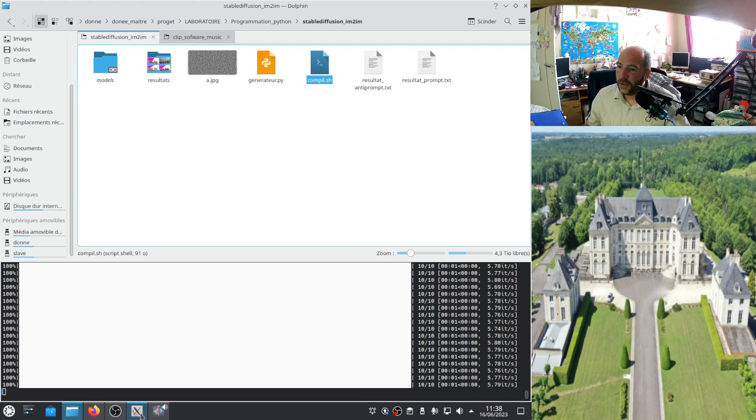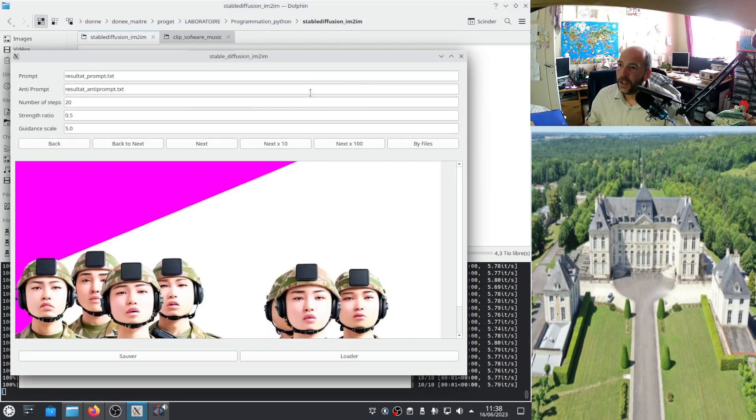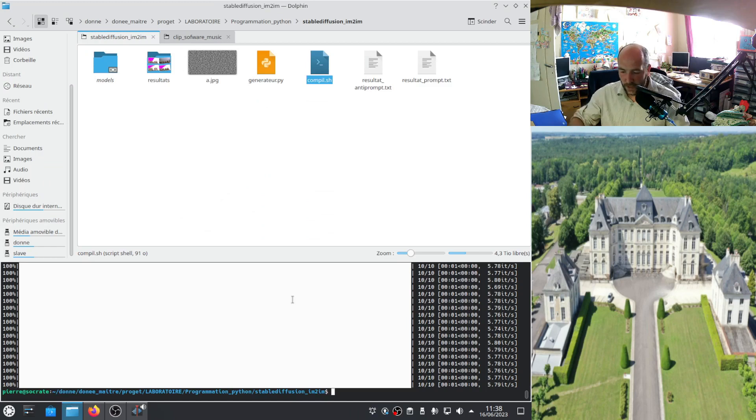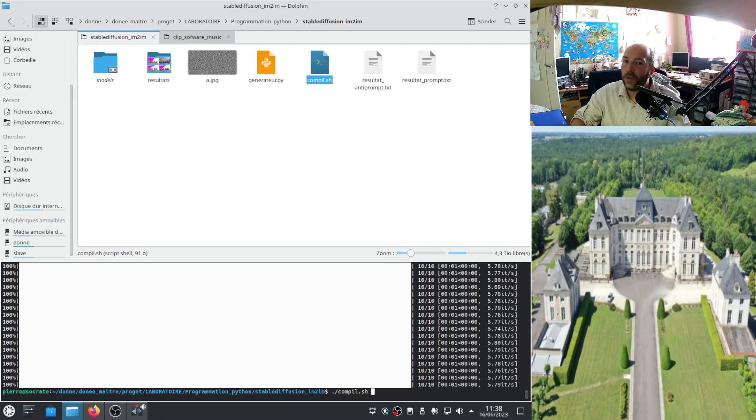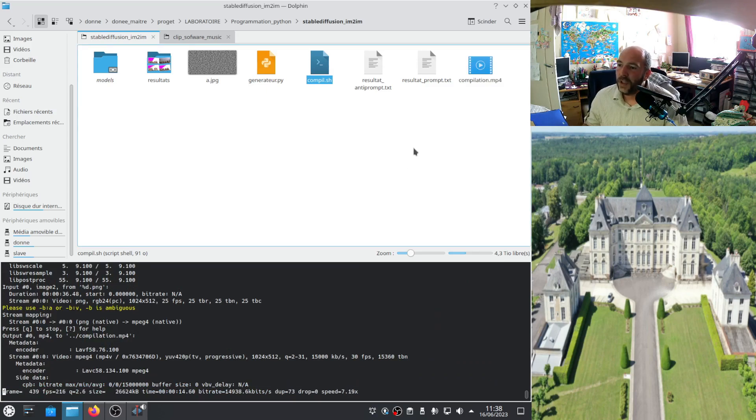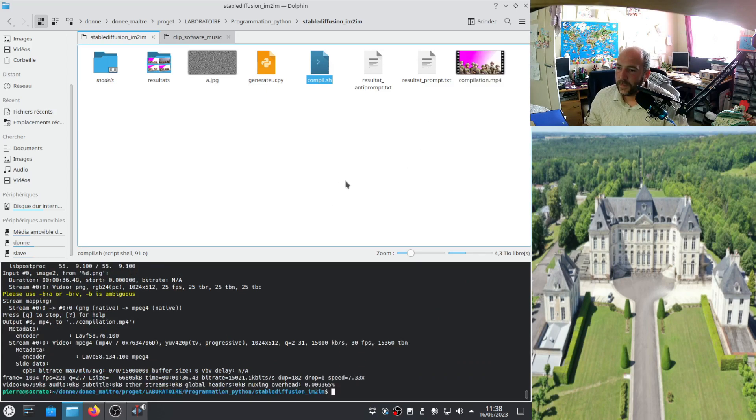So I will use it. First I will close my software. Now I don't need anymore. And now I start the script compile. Now it's producing my video. Here I have, actually it's a video without sound.